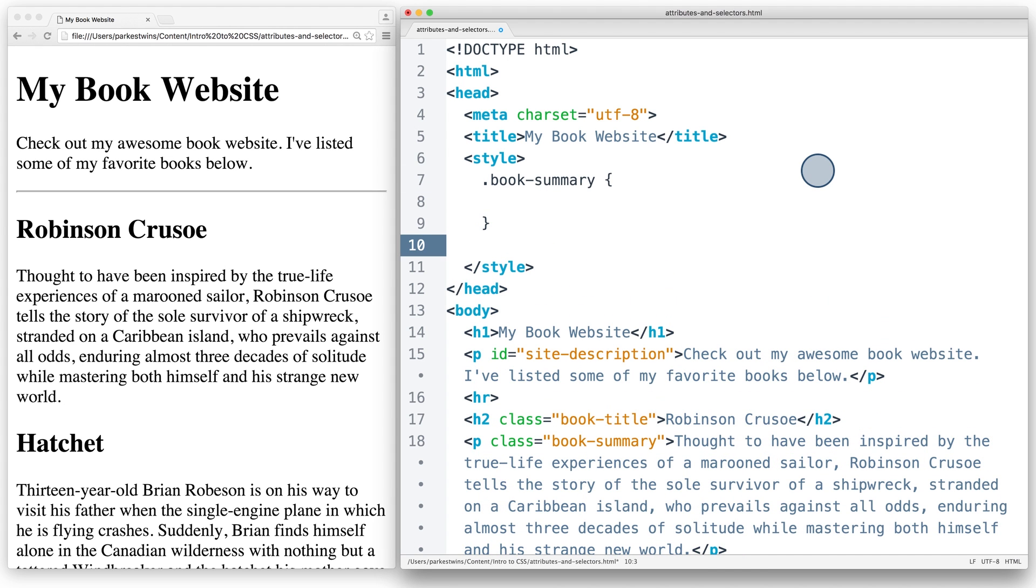For the site description, it uses an ID attribute. In order to select an HTML element with an ID attribute, I'll type a pound sign or hashtag followed by the name of the ID.